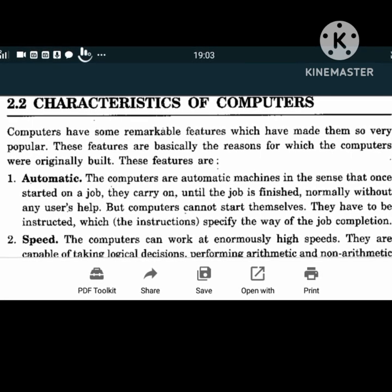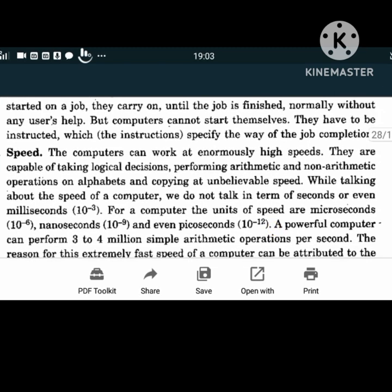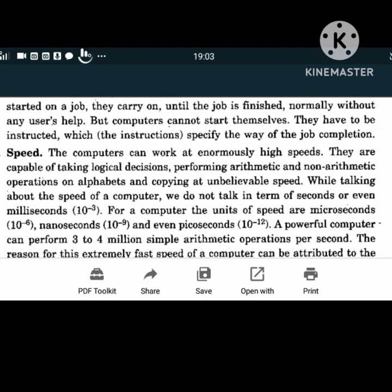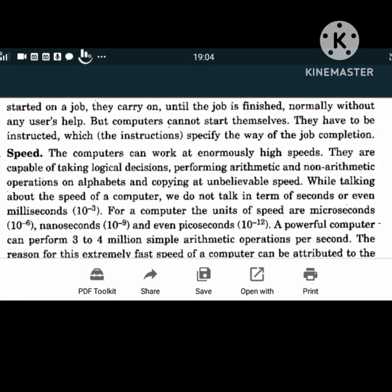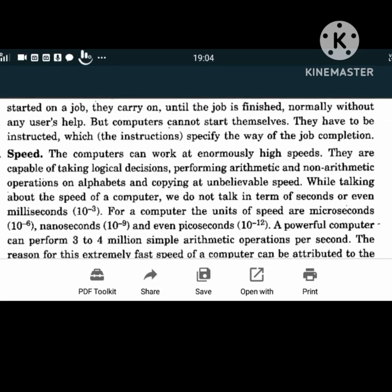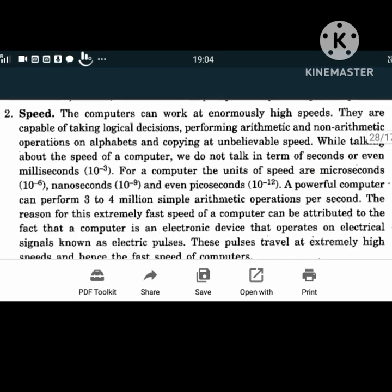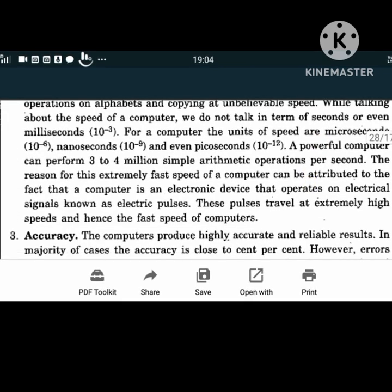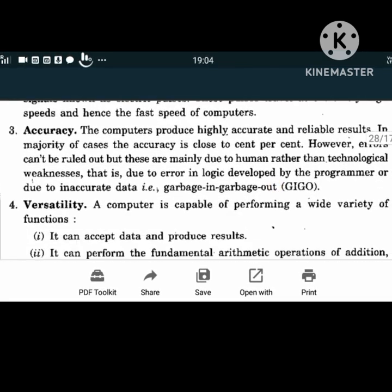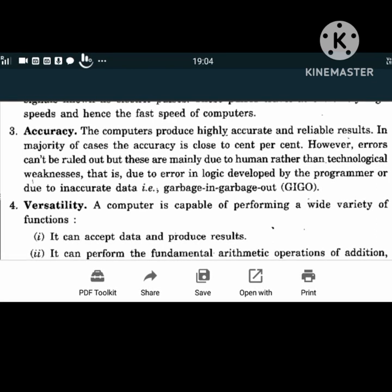Speed: computers can work at enormously high speeds. They are capable of taking logical decisions, performing arithmetic and non-arithmetic operations on alphabets, and copying at unbelievable speed. Accuracy: computers produce highly accurate and reliable results. In the majority of cases, the accuracy is close to 100%.